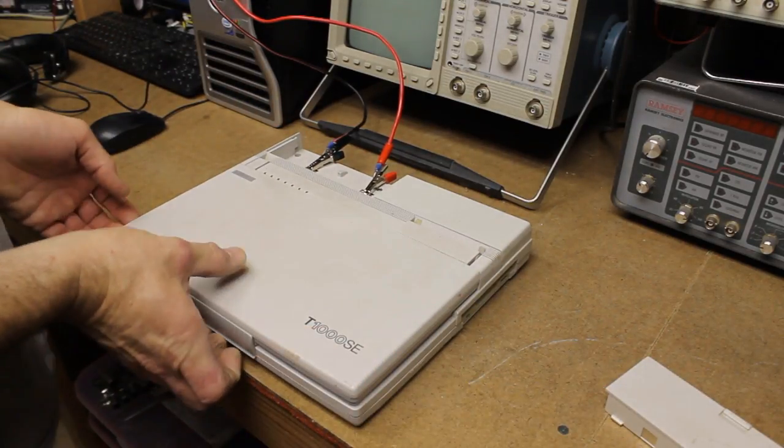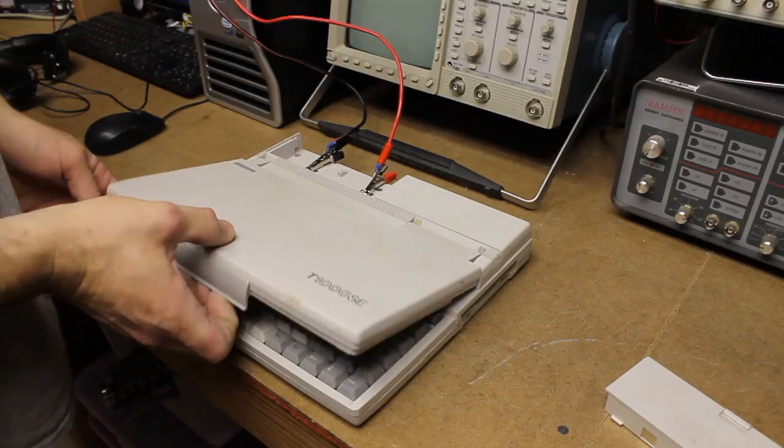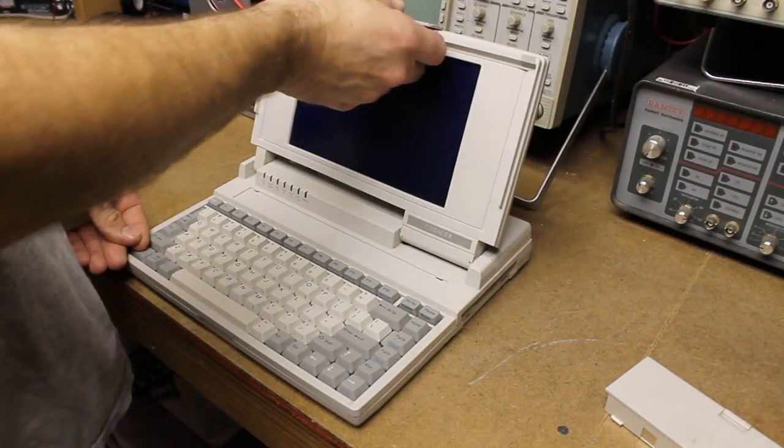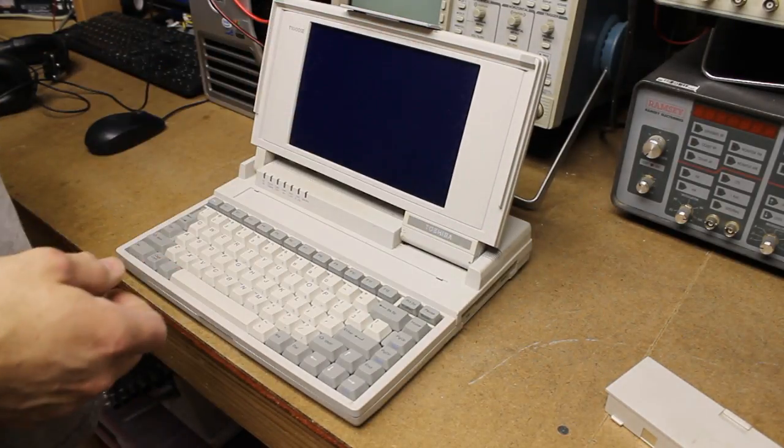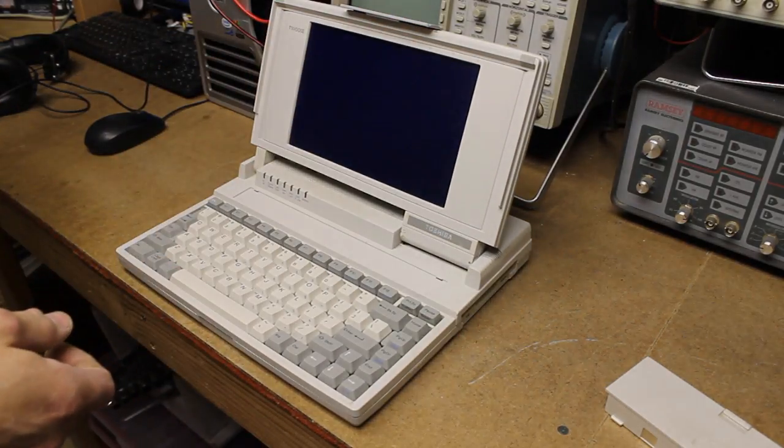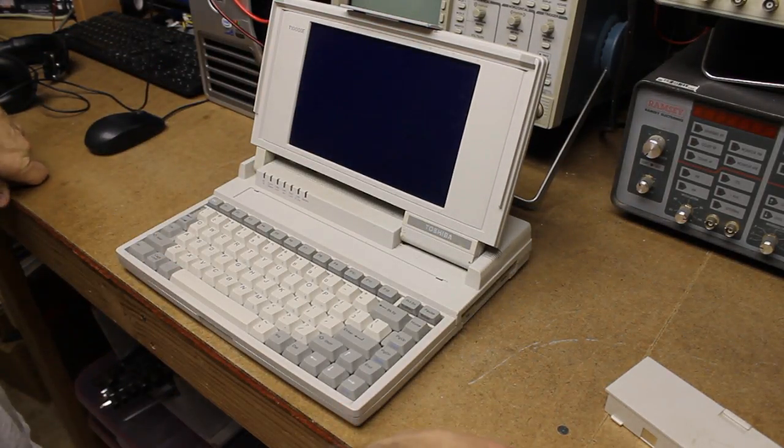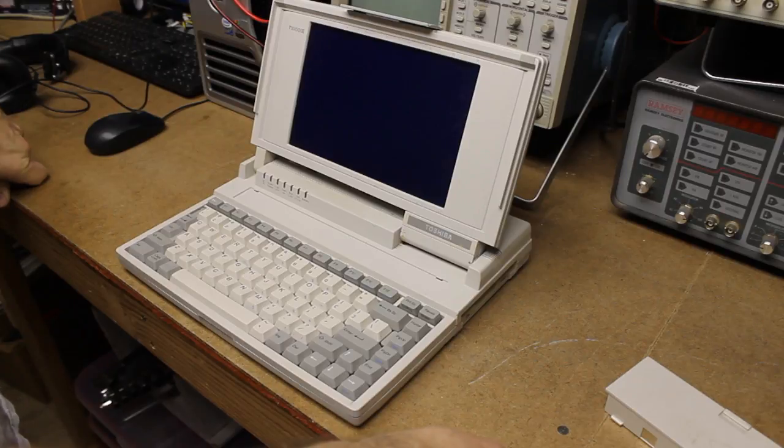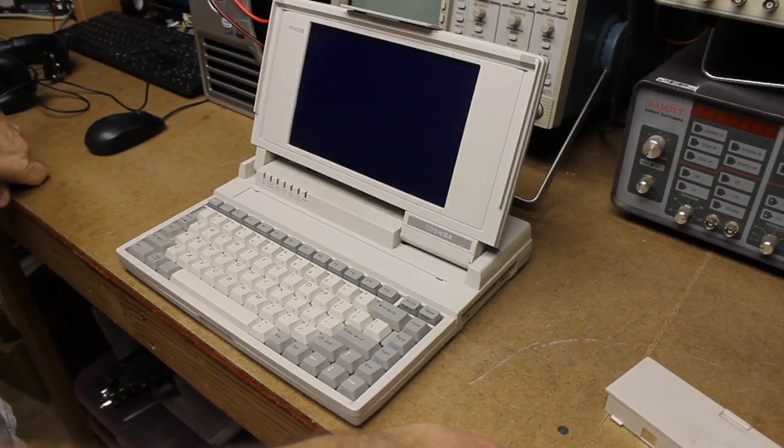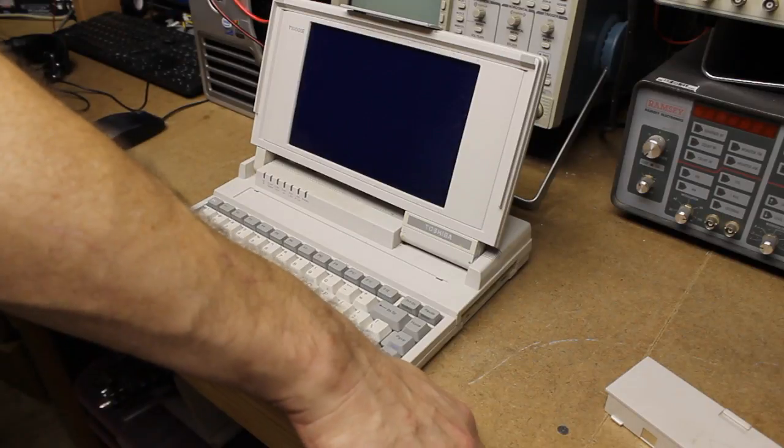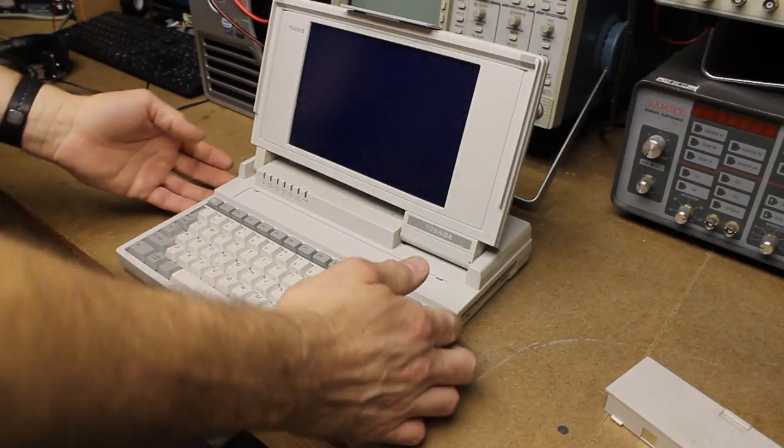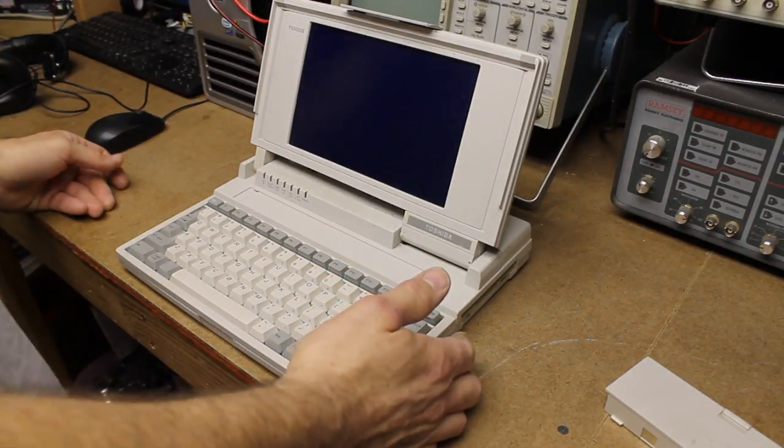And we'll be able to open the laptop. We'll start our power supply. Okay, we're showing 7.2 volts. No current draw yet. We'll go ahead and press the power button.